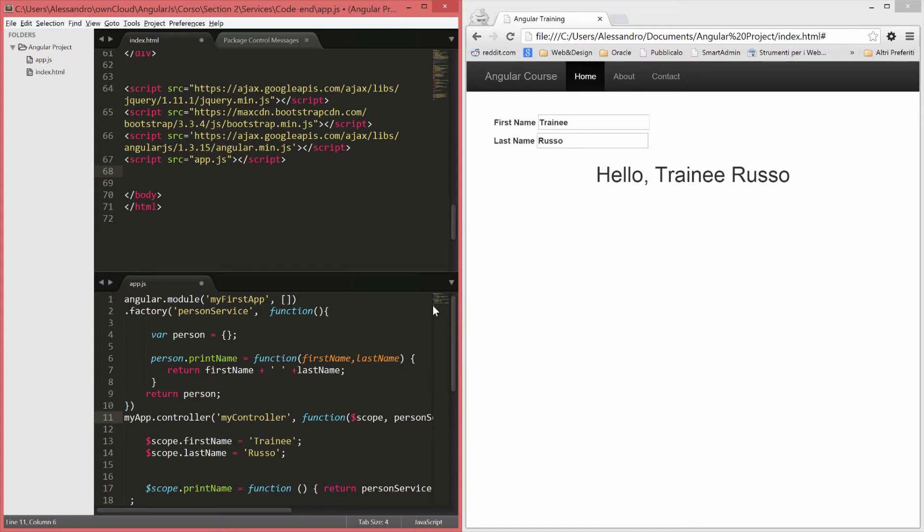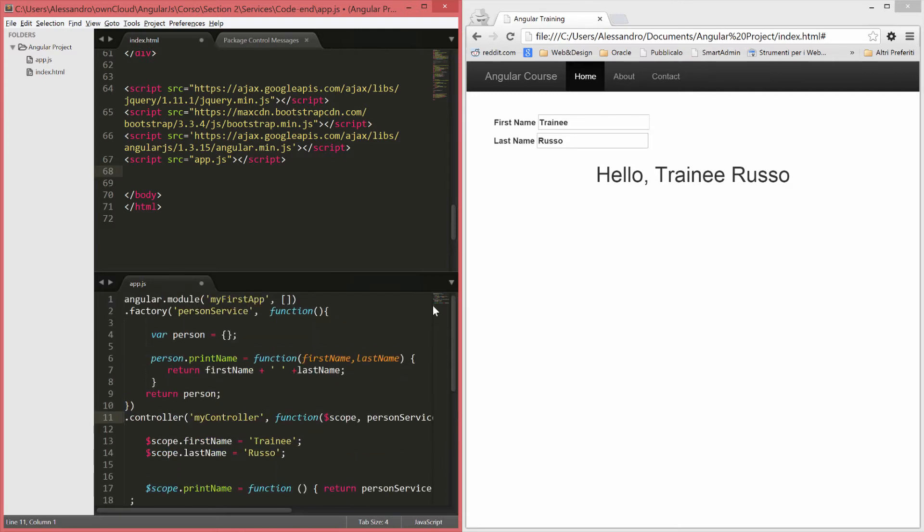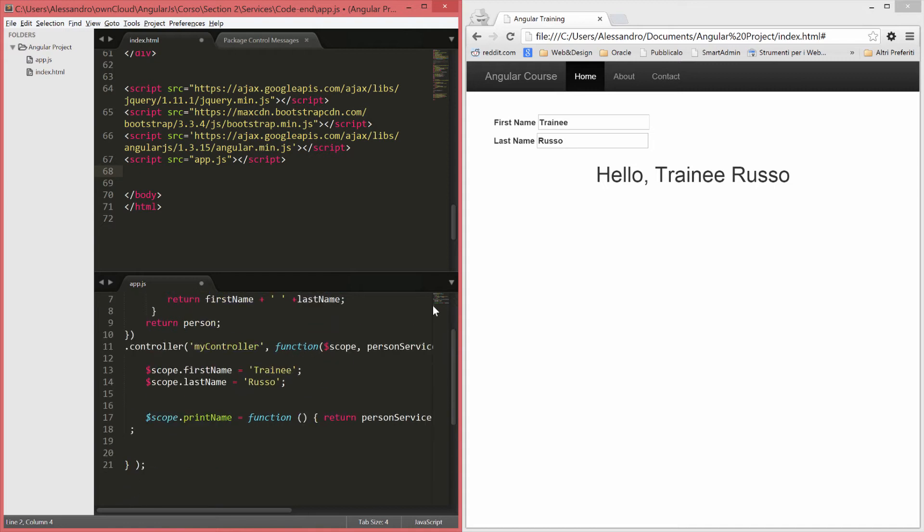And the same way in here, line 11, we do .controller. That's basically it. We are setting our module and then we are concatenating .factory and .controller.